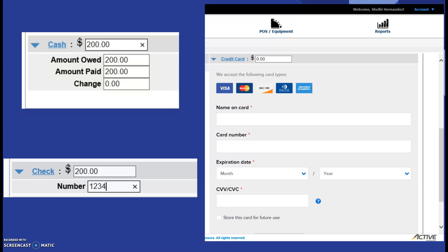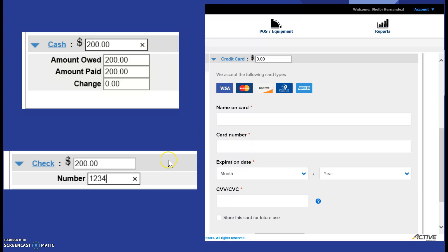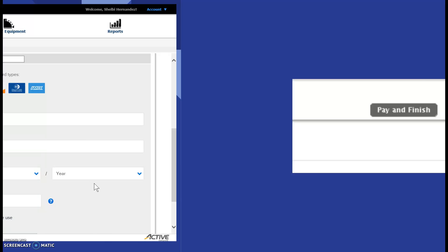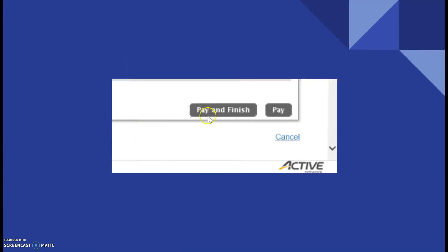Or, if they're paying by check, you click the dollar sign to ensure that the correct amount is inputted and then make sure you write the check number. That is very important. Once the transaction has been processed, pay and finish.